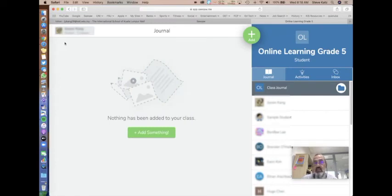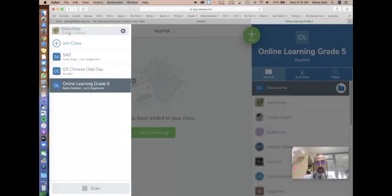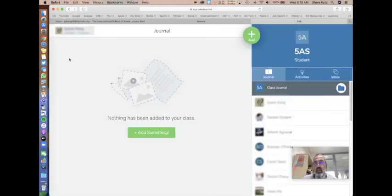It looks very much the same on an iPad — just tap here and switch to whichever class you're interested in.